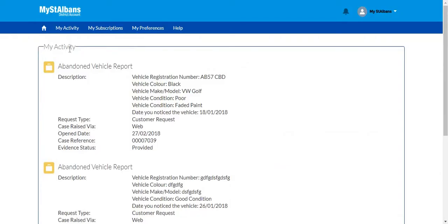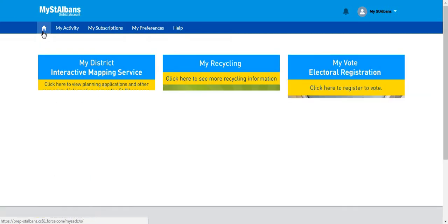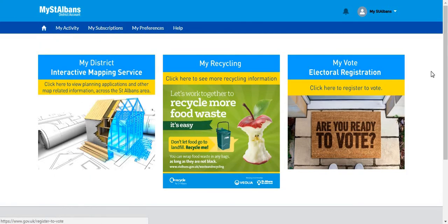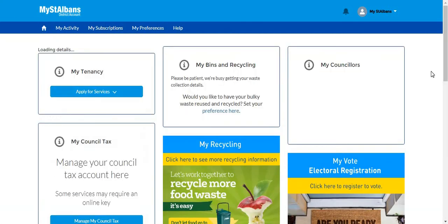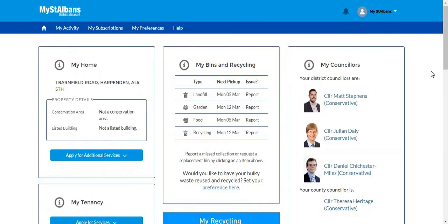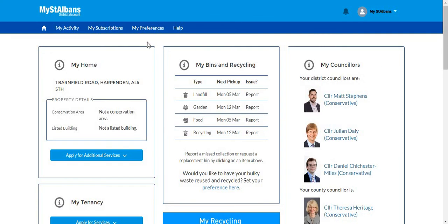Now that I have completed the form I can click my home page and continue with any other services that I would like to use. Thank you very much for using the St Albans portal.